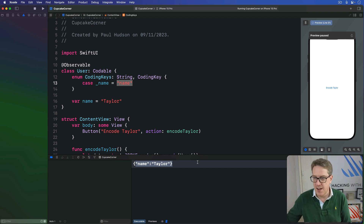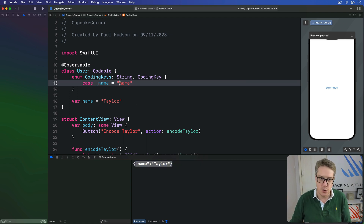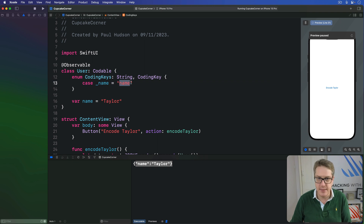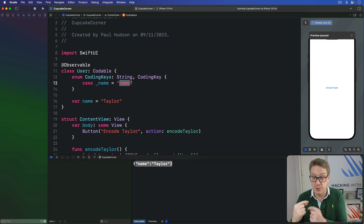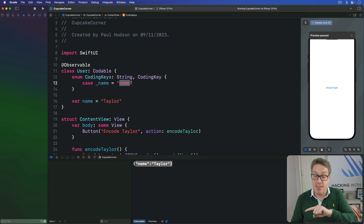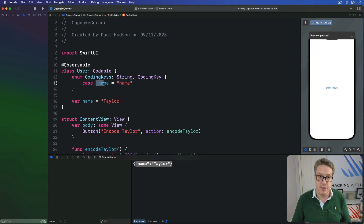This key mapping works both ways — so if we receive some JSON in the future and it's just called 'name', internally Swift will say 'aha, that maps to my _name rewritten variable behind the scenes.'